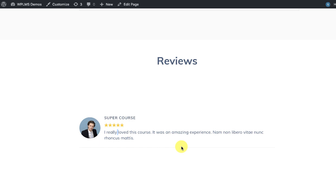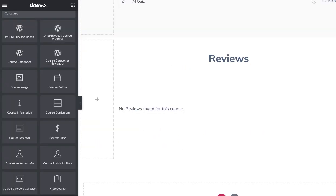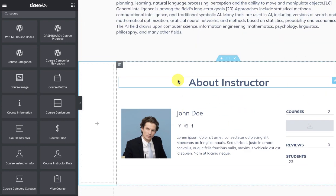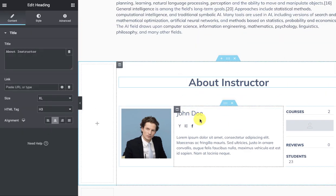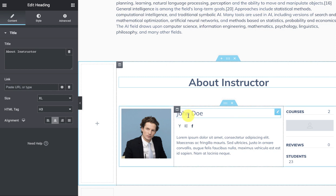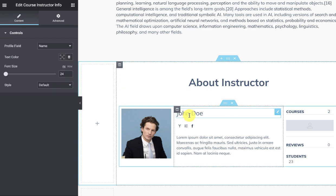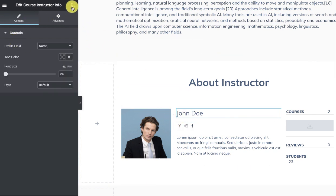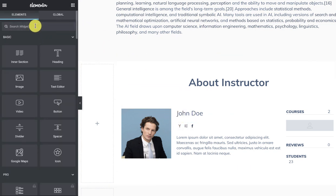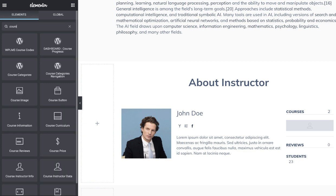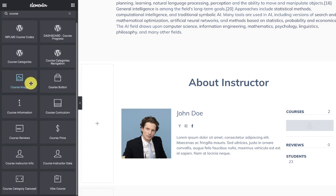Then we have the course reviews. The reviews appear just like the ones in the current WPLMS, and you can design an about instructor page and about instructor section by adding various elements of the course instructor.